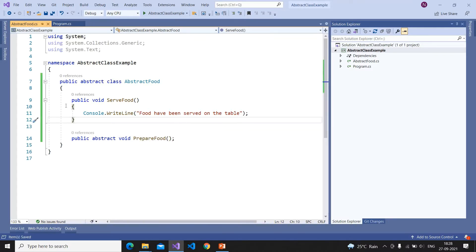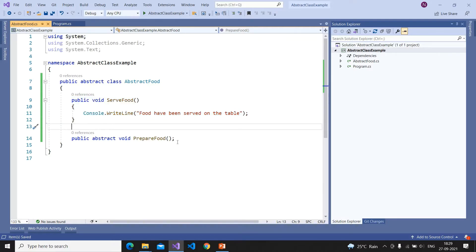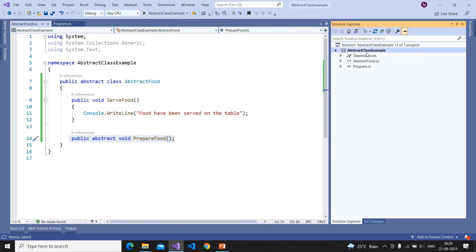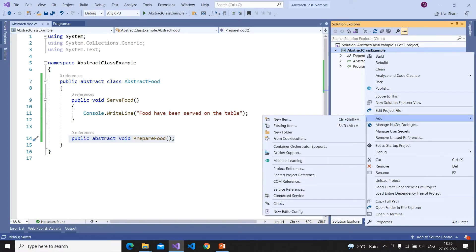Here I know the partial functionality of serving the food — it is common for all the food. After preparation, we will definitely serve the food to the people, so that common functionality is put in the base class. But I don't know what food I am serving and what the preparation process is, so I want to delegate that part to the child classes.